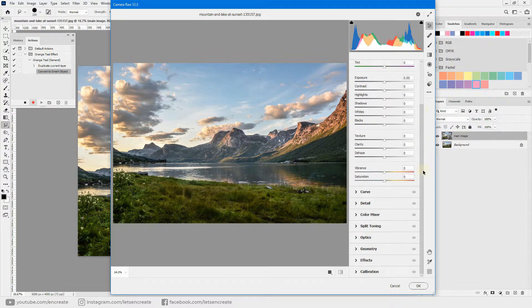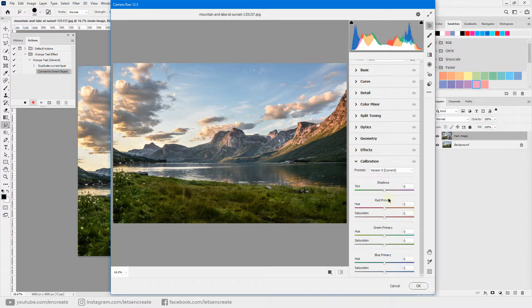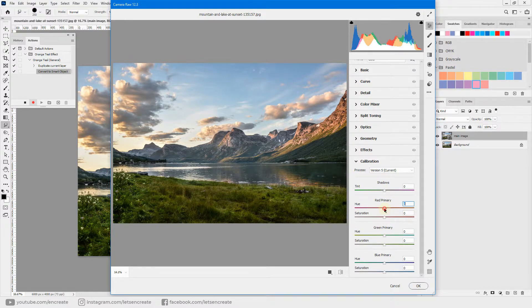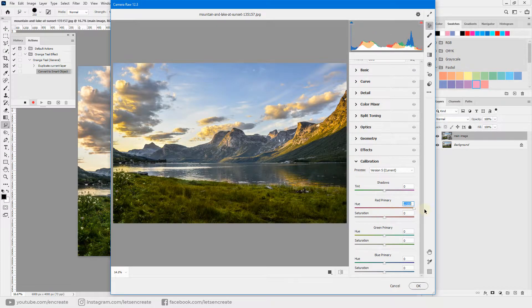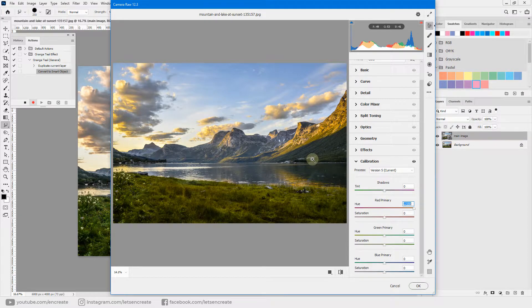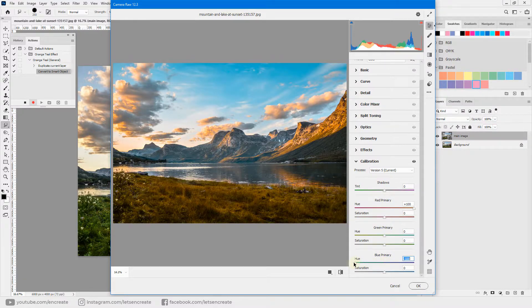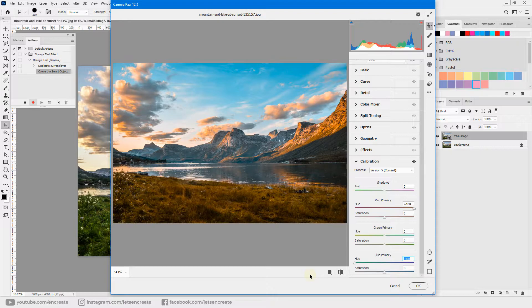Just scroll down and go to Calibration, and with the current process selected, drag the hue slider for red primary all the way to plus 100. You can see that the red channel is slowly turning into shades of orange. Now go to the blue primary channel and drag the hue slider all the way to the left. And you can see that we have already applied our orange and teal effect. It's that simple.